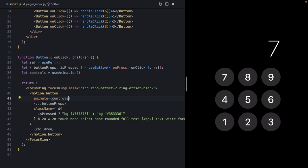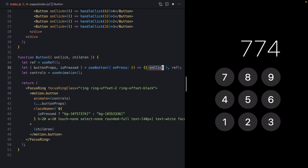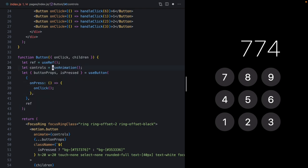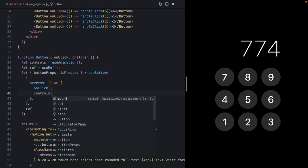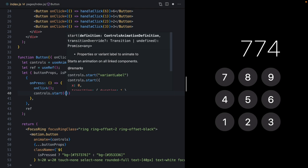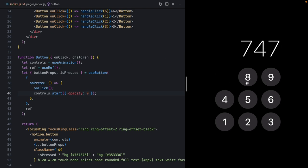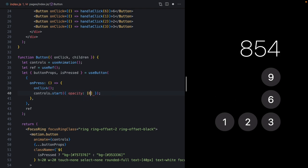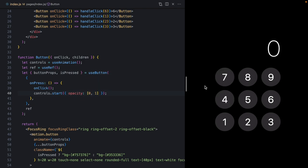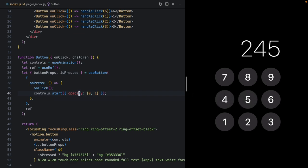Framer Motion gives us some lower-level APIs for triggering animations from events. There's a hook called `useAnimation` we can import from Framer Motion — this gives us a set of controls we can pass to the `animate` prop. On press, we use `controls.start()`, which takes the same stuff you'd pass to `animate` or `initial`. We could do `opacity: 0` — and clicking the buttons makes them fade out. Passing an array like `[0, 1]` creates a fade in and out. Instead of fading opacity, let's change the background color — animating from the active state to the inactive state.